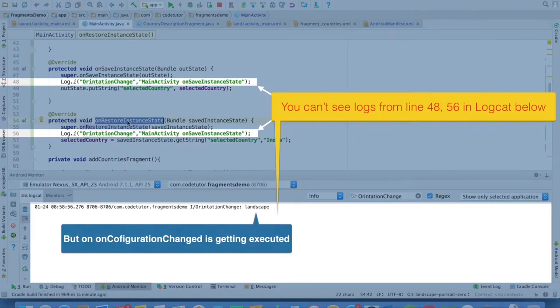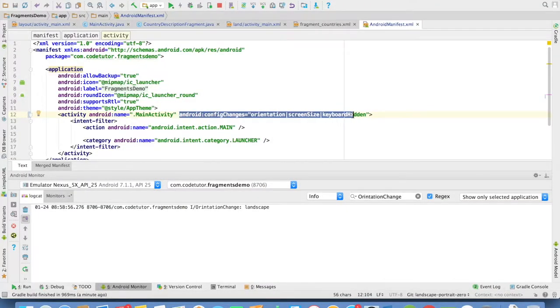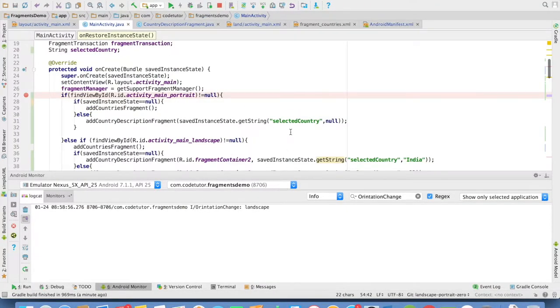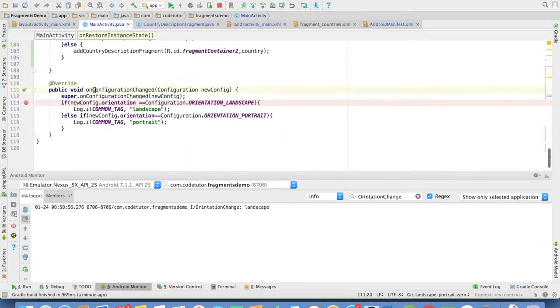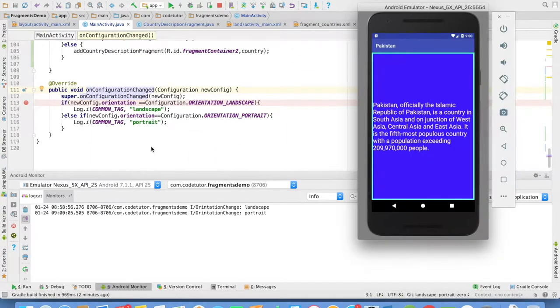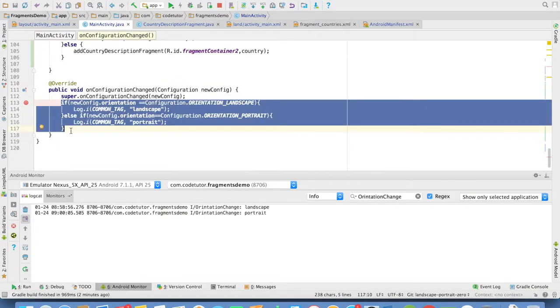OnSavedInstance and OnRestoreInstance is not getting executed. If you have put this particular attribute in the main activity, the only method that is getting executed is OnConfigurationChange. Our new logic will have to somehow be connected with this particular callback method of OnConfigurationChange. We shall see how to do this in the next video.